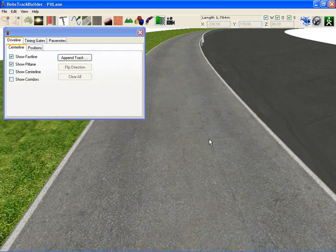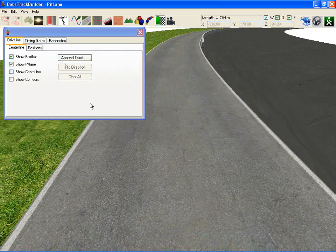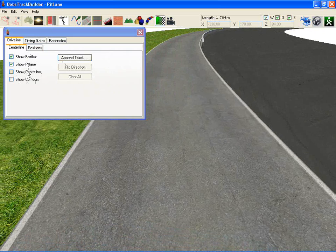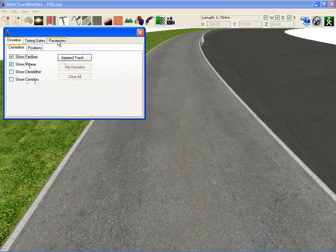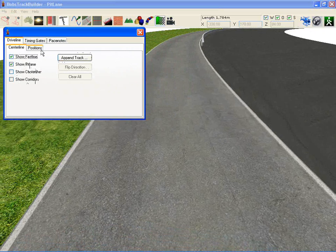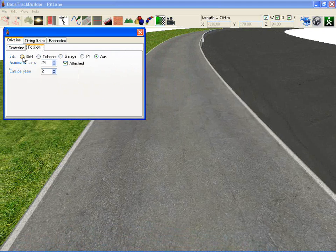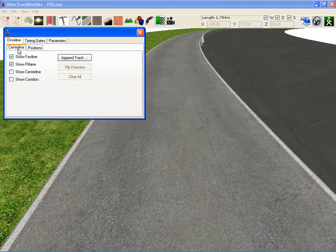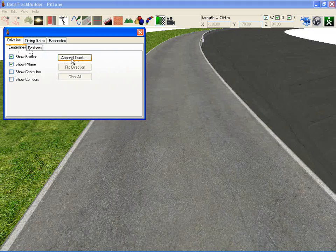In this work in progress video I'm going to show you one of the new features or interfaces to the AIW editing which allows you to create centre lines, fast lines, pit lane and place pace notes, as well as set up grid positions, teleports, garage pits. You'll see it.